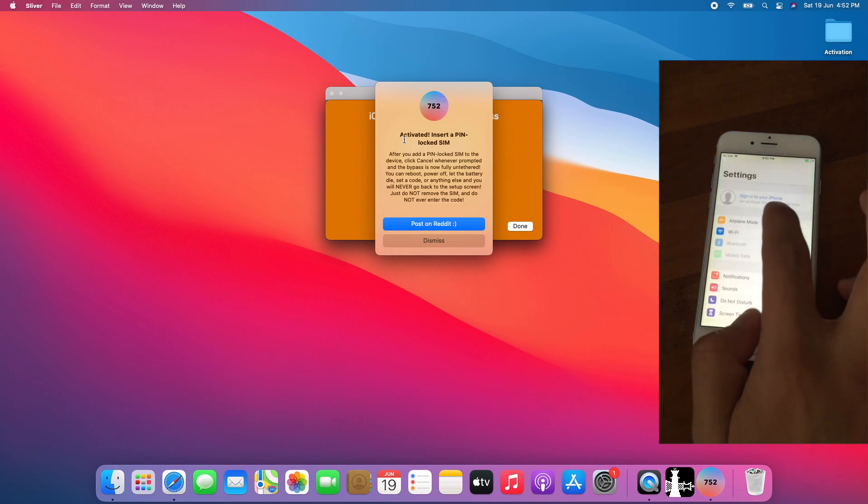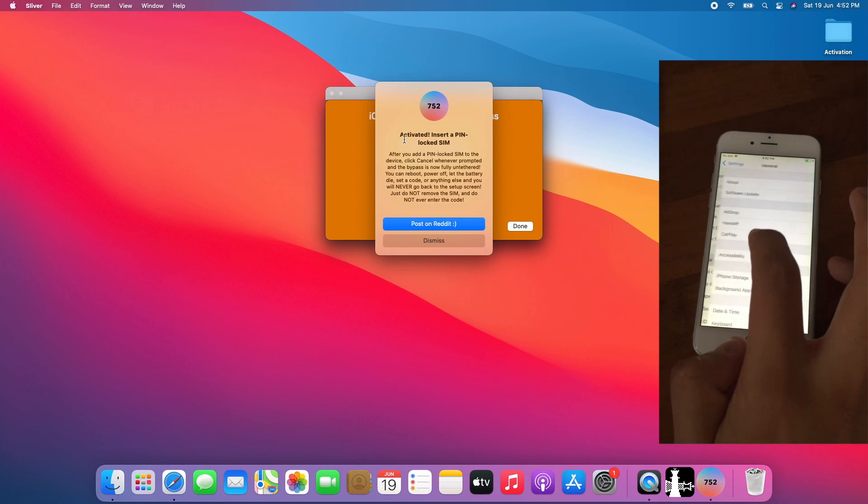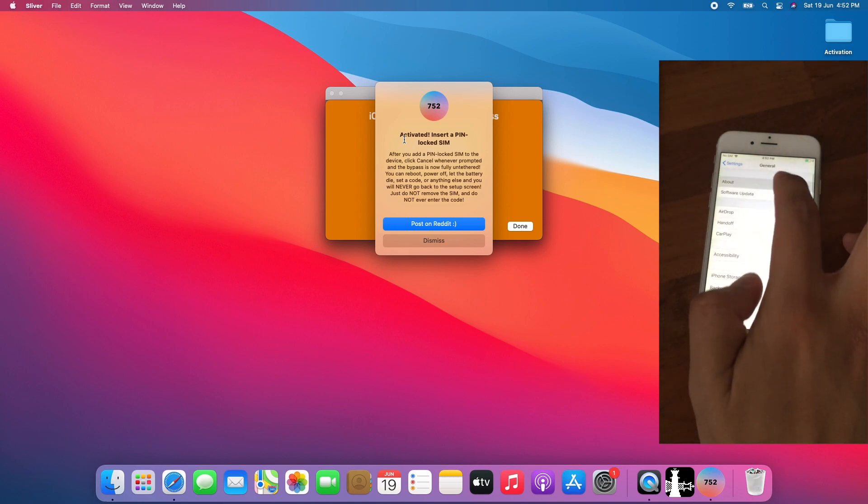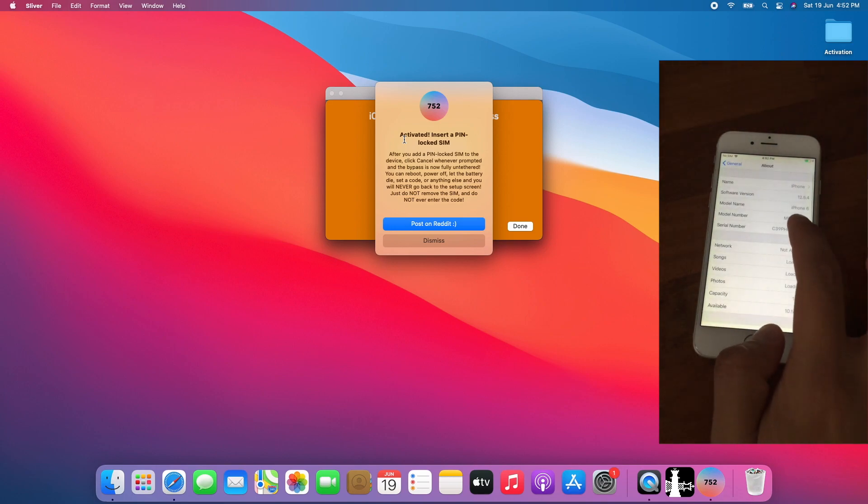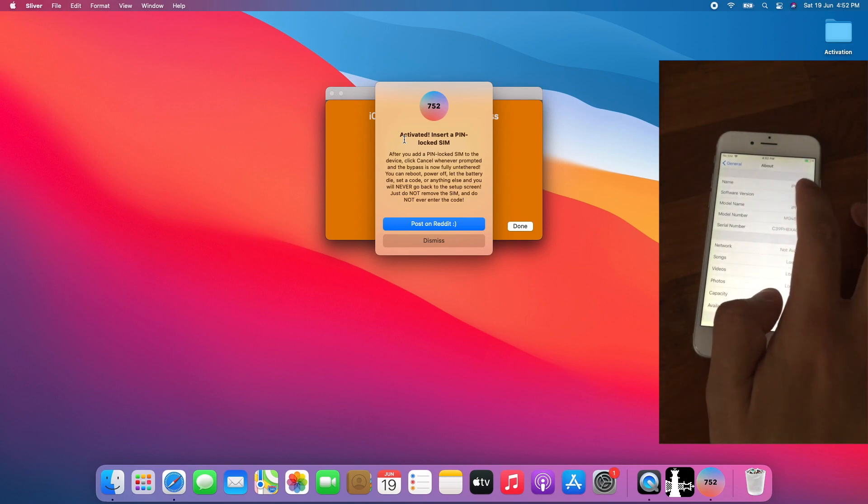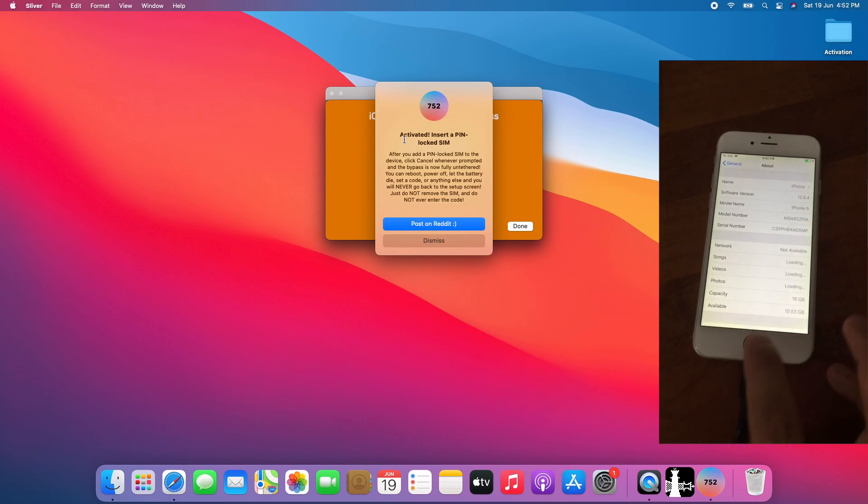Go to Settings. General, about, to show the system version which is iOS 12.5.4.